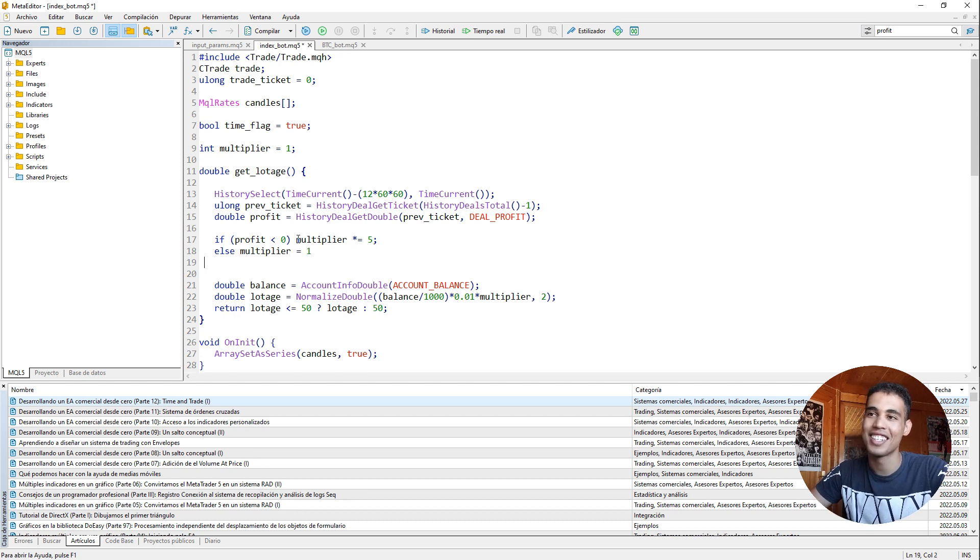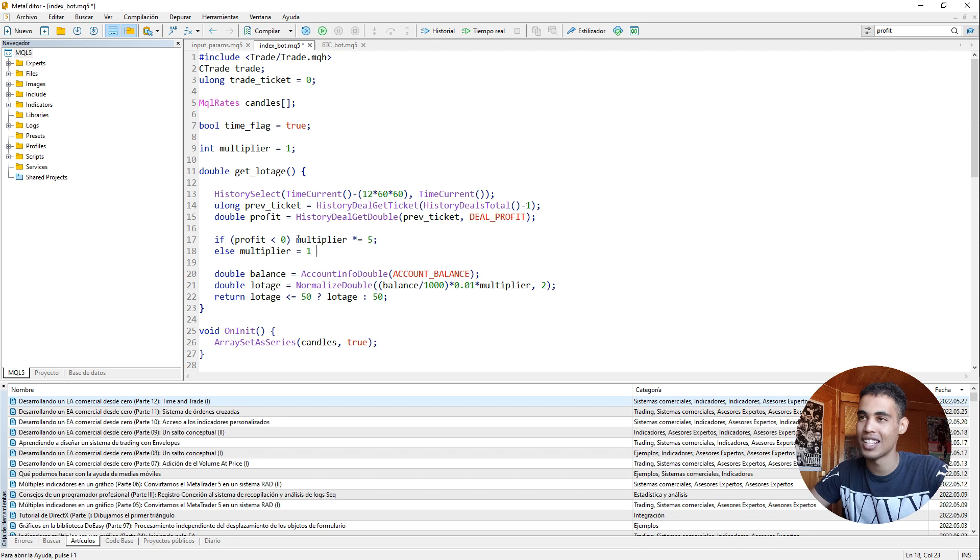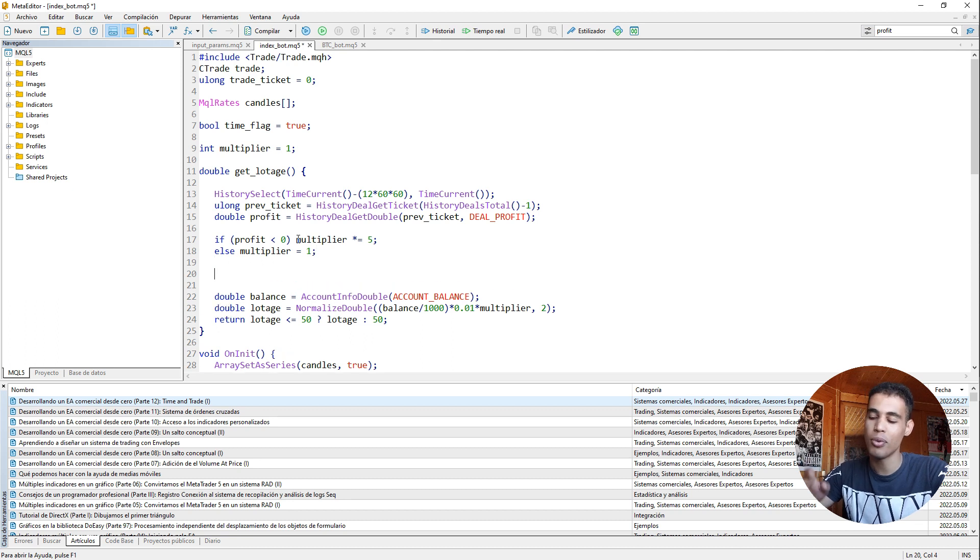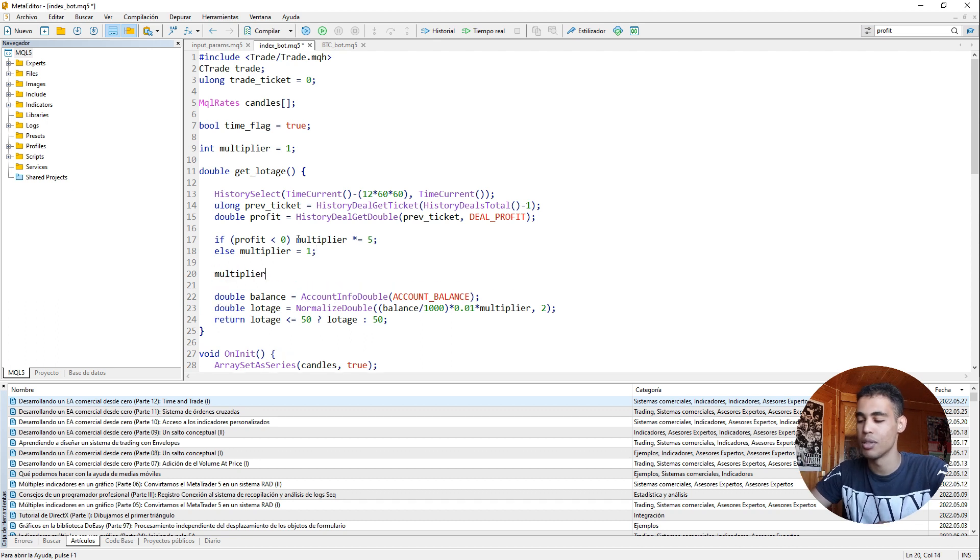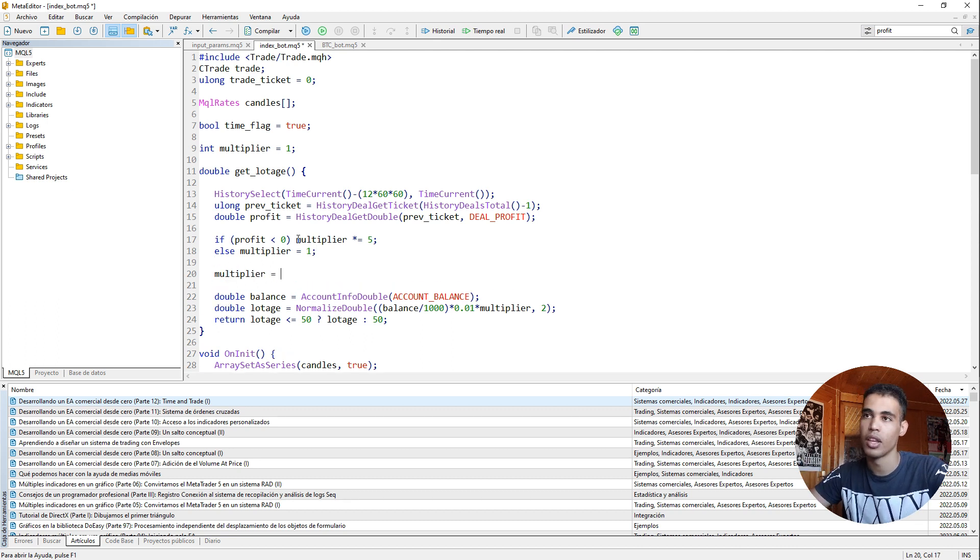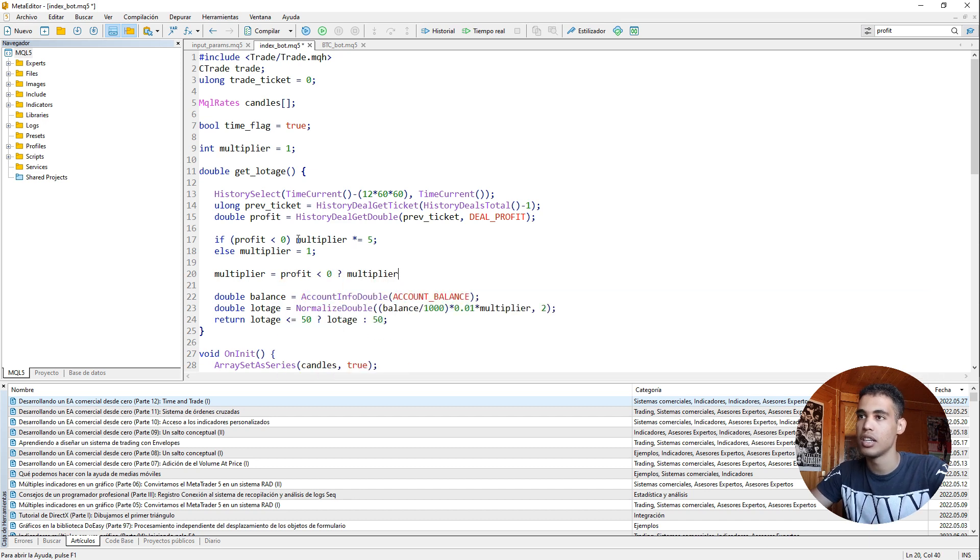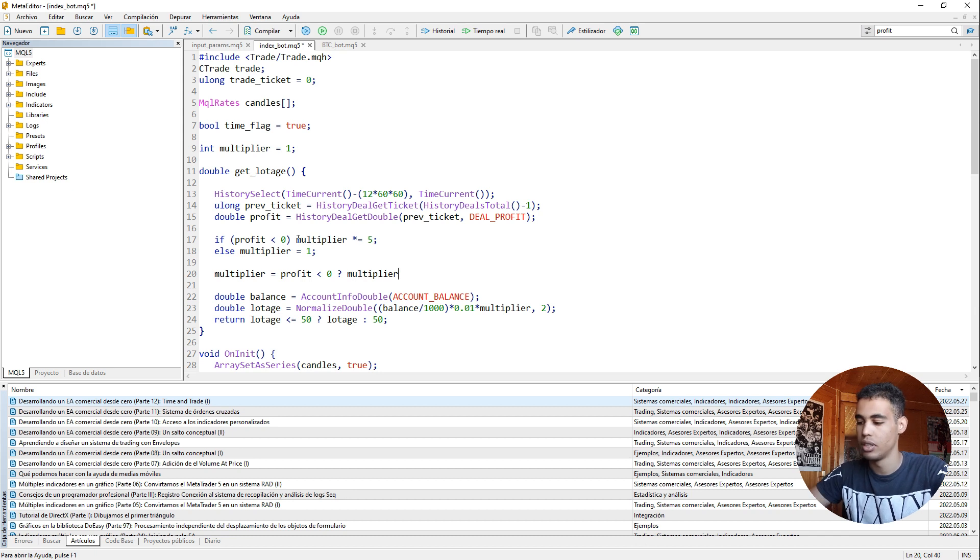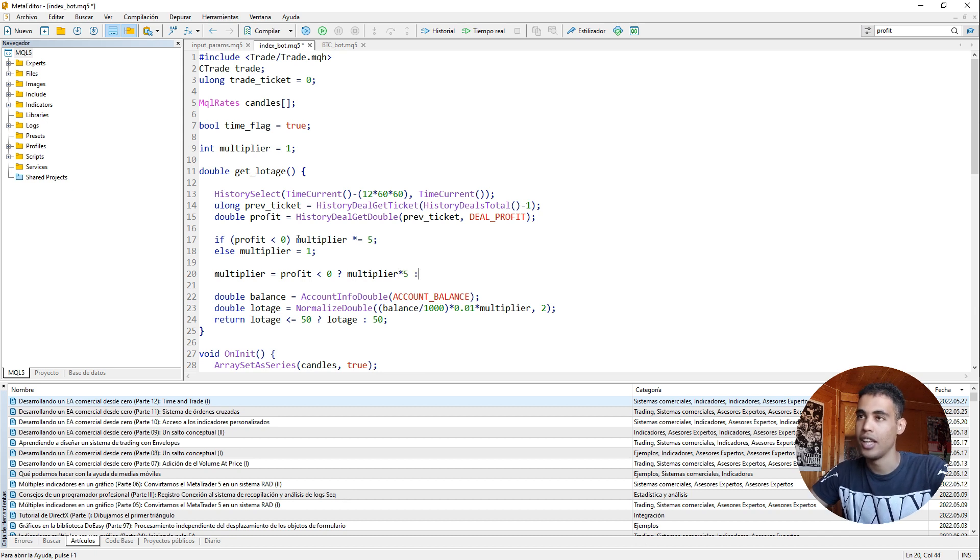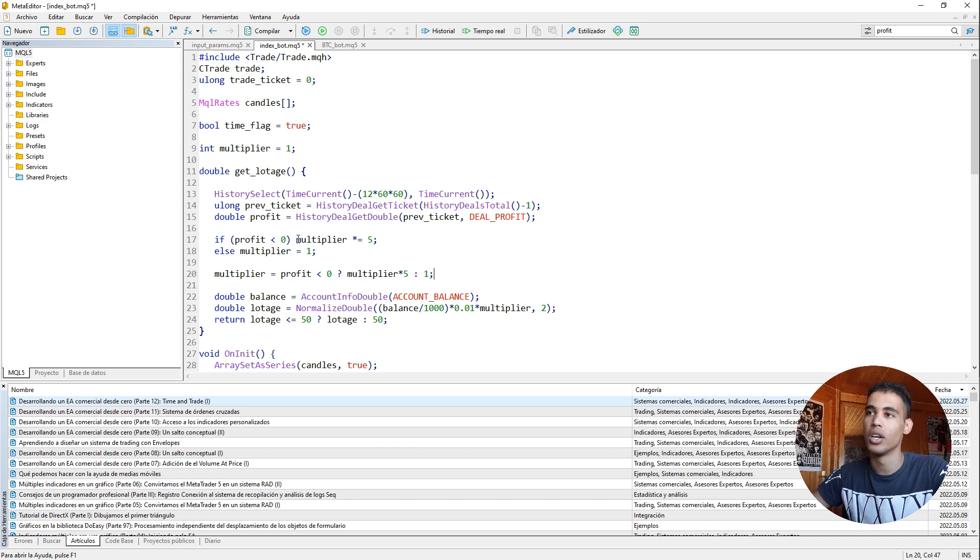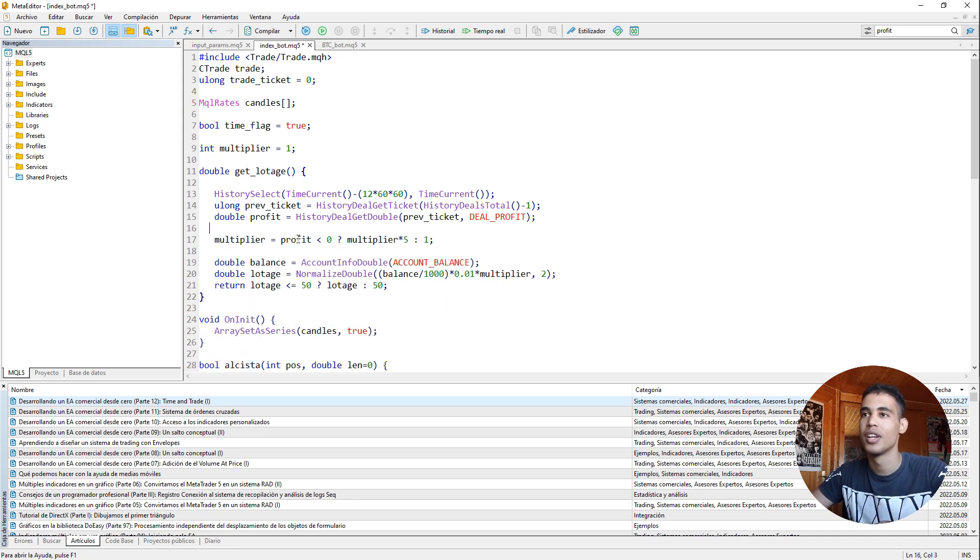And it is as simple as that. You can put this in another way. So for example you can say multiplier is equal to, if profit is less than zero, then this is equal to multiplier by five. Else this is equal to one. So yeah this looks better.